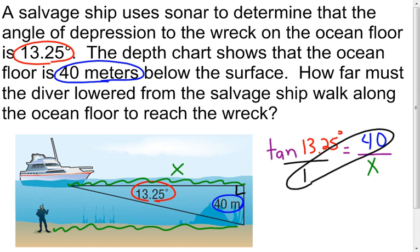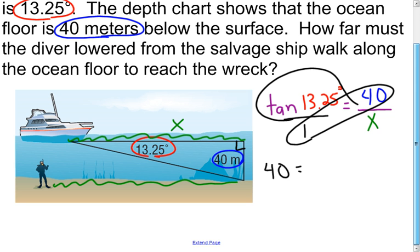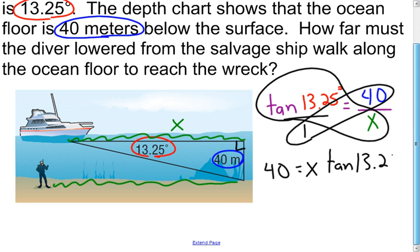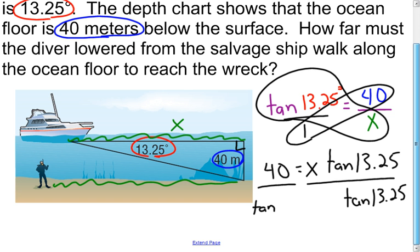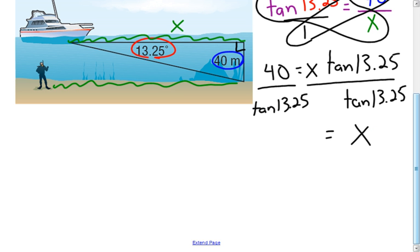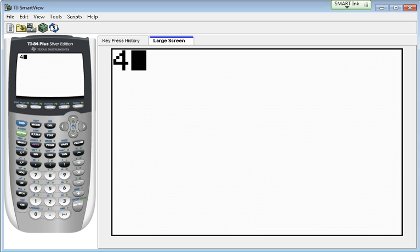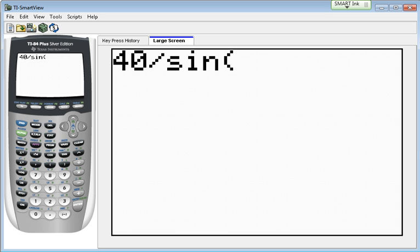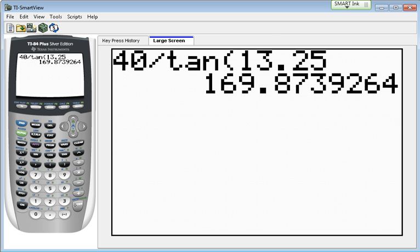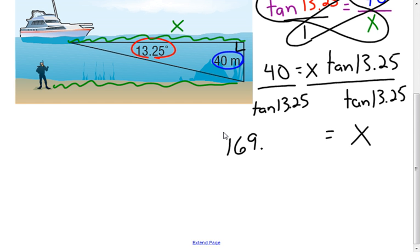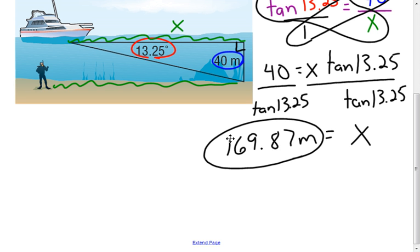Turning it into a proportion and cross multiplying, I find that 40 is equal to x times the tangent of 13.25 degrees. Solving by dividing both sides by the tangent of 13.25, I go to my calculator and type 40 divided by the tangent of 13.25. Remember to make sure your calculator is in degree mode. The result is 169.87. So the approximate distance the diver is going to have to walk is 169.87 meters.